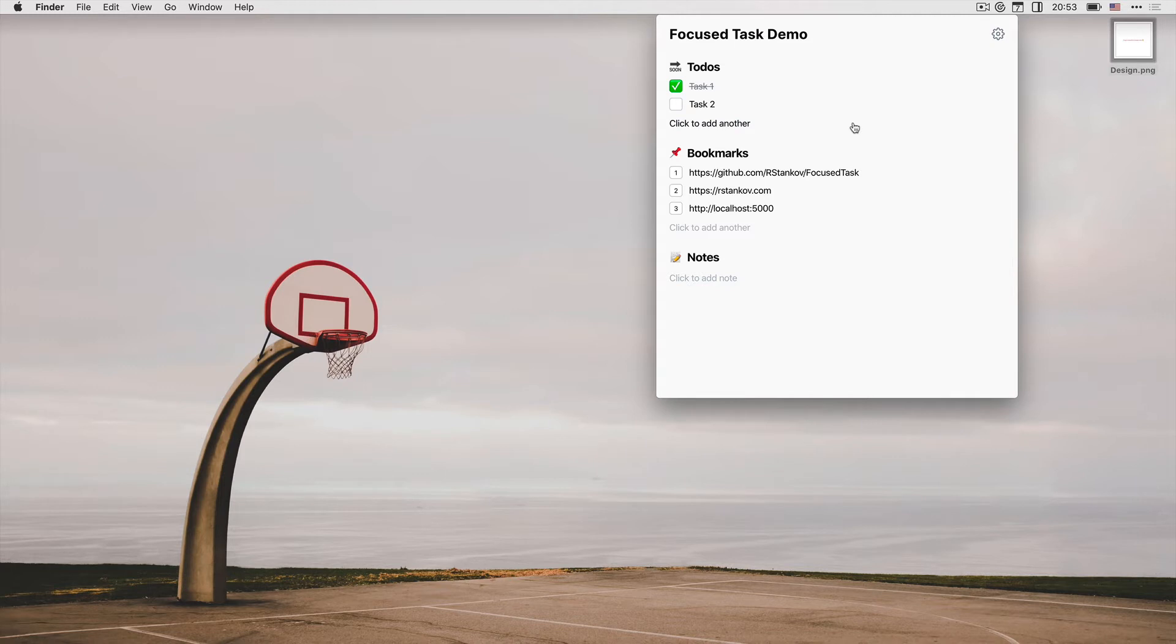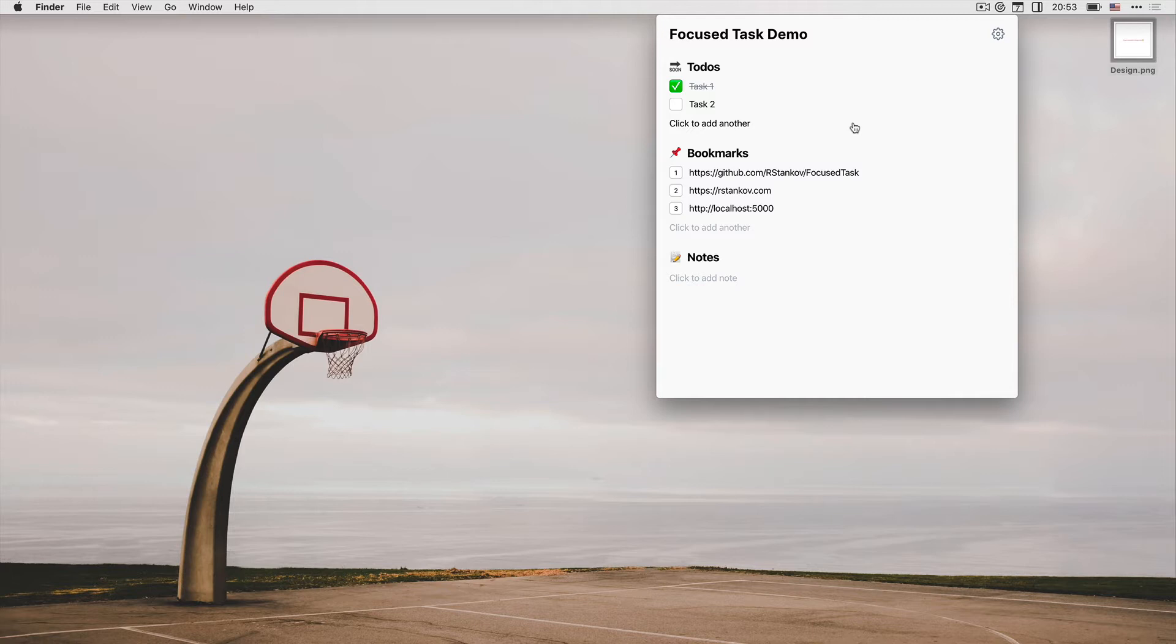Now, let's look at the first tool, to-dos. Every bigger task should be split into small, manageable items. The shortcut for creating a new to-do is command T.